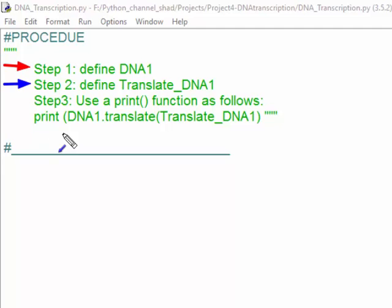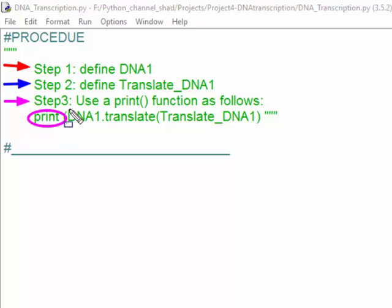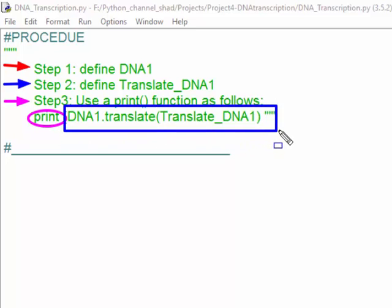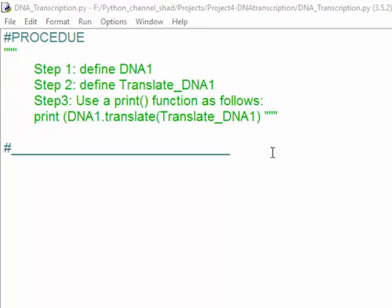The second variable uses the first variable input to change it and transcribe it. The last one is a print function that could be used by writing print and opening parentheses, then writing down the first variable